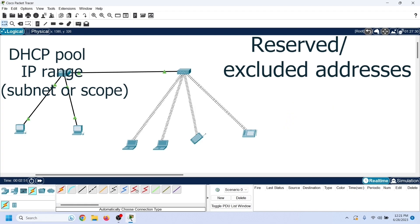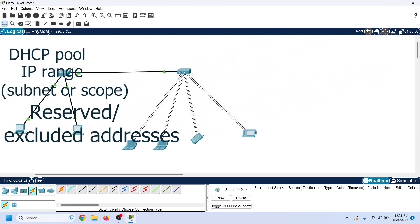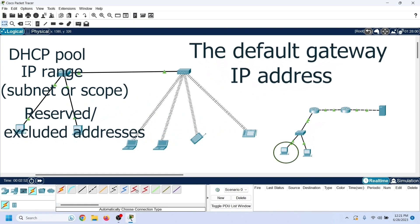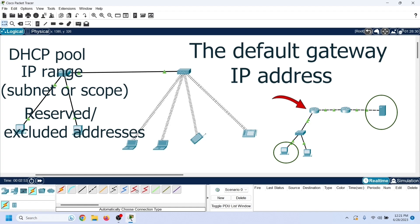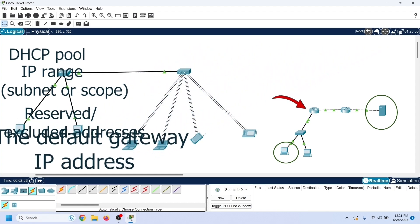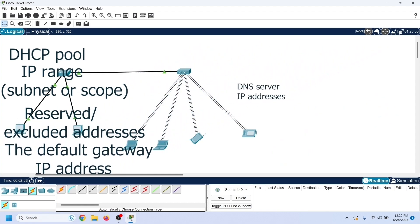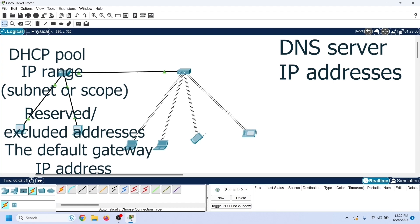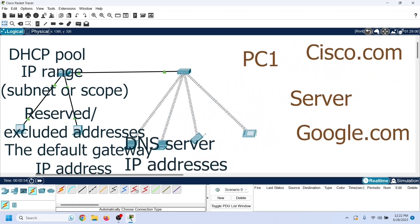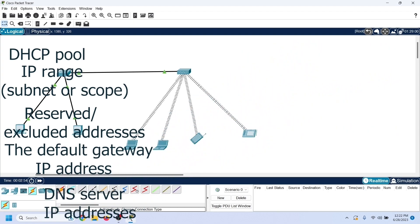The excluded addresses feature allows us to configure static IP addresses on critical network resources such as servers, printers, and routers. If a local host wants to send a data packet to a host that is not available in the local network, it sends the data packet to the default gateway. Typically, this is the IP address of the router's interface that is directly connected to the local network.